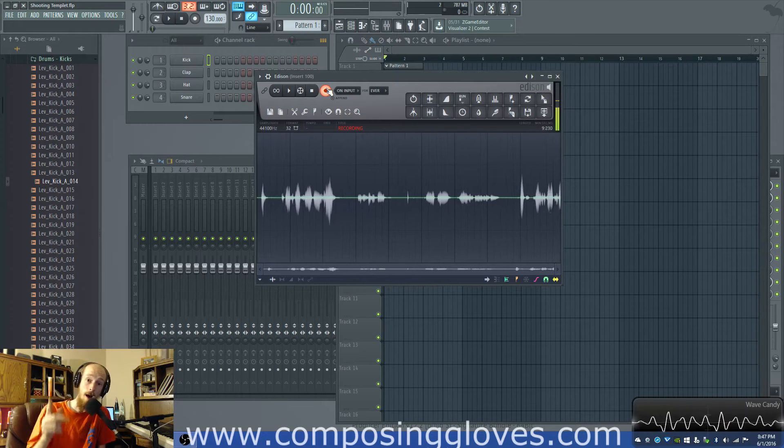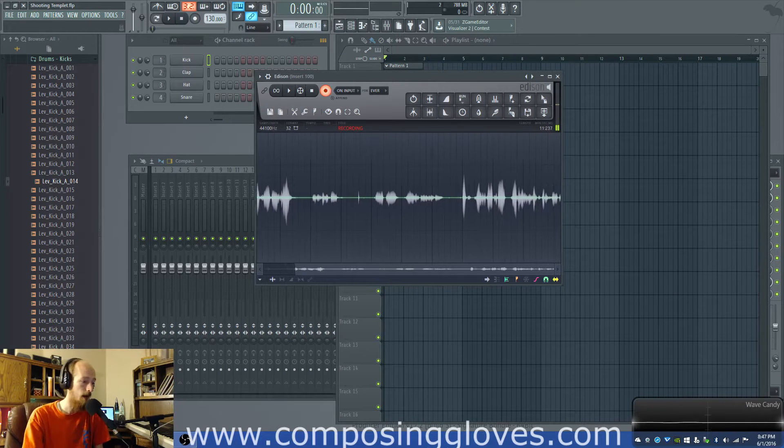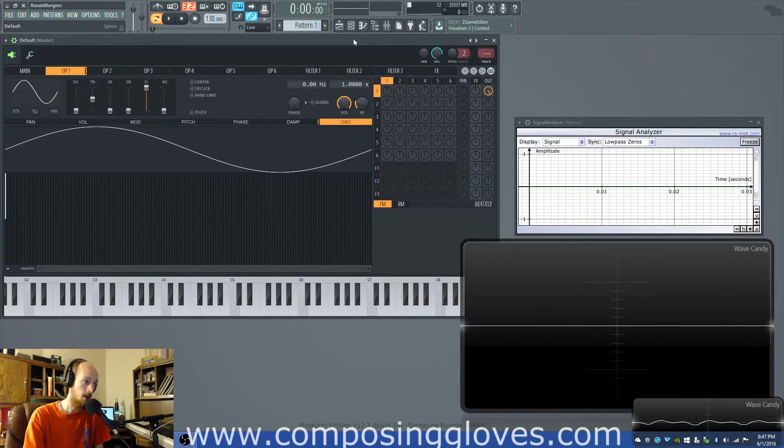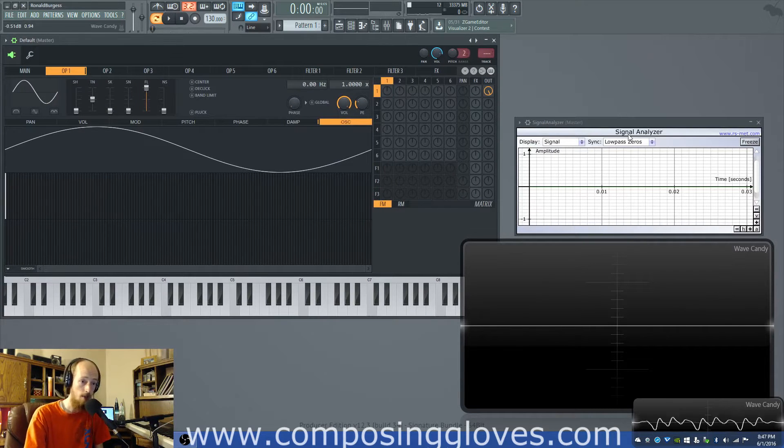We're gonna be talking about modulation index. What is the deal with that? What is modulation index in the first place? You probably never even heard that. You probably didn't even know it was a thing.